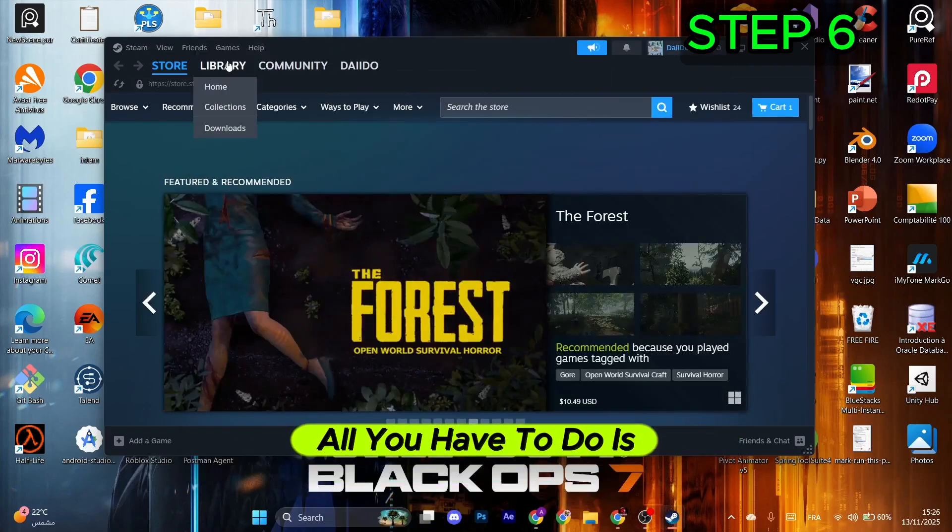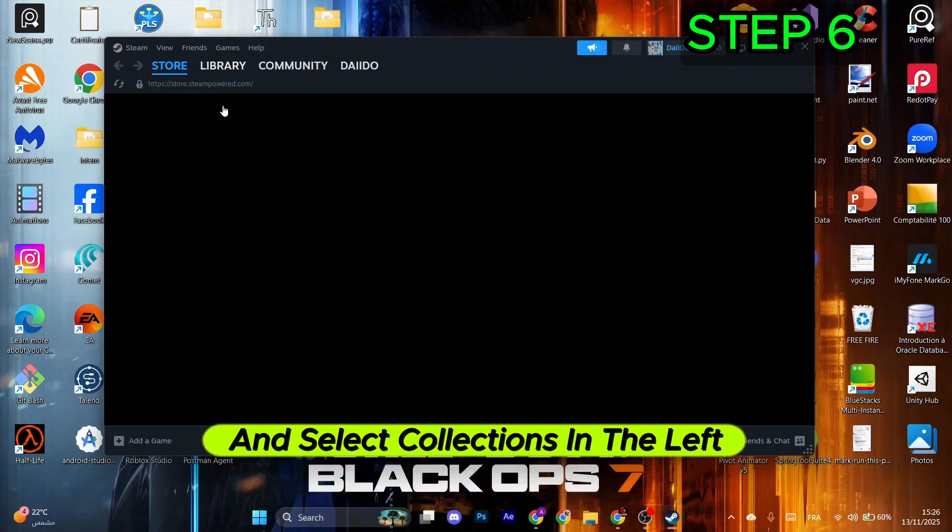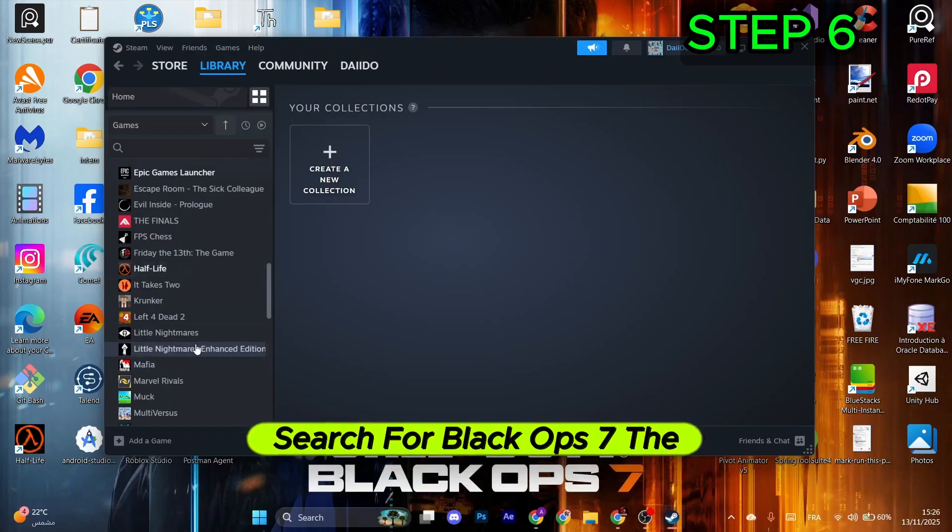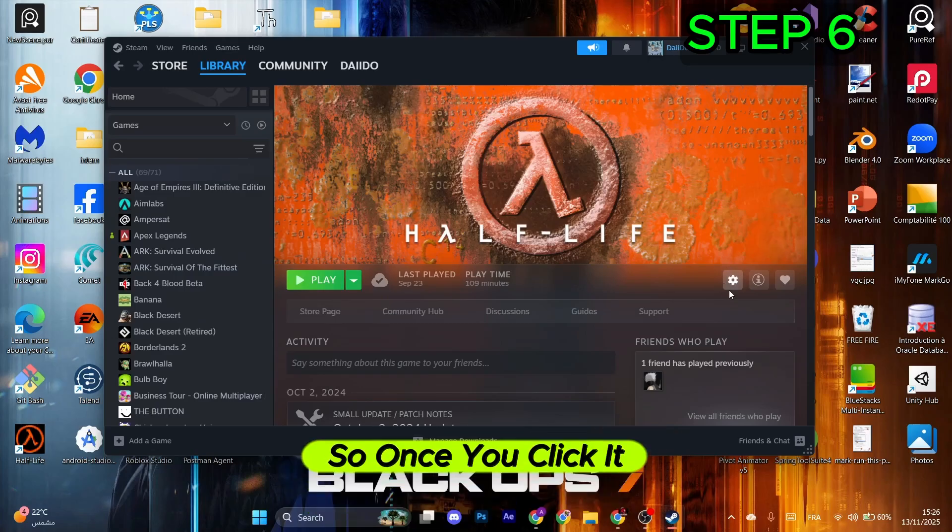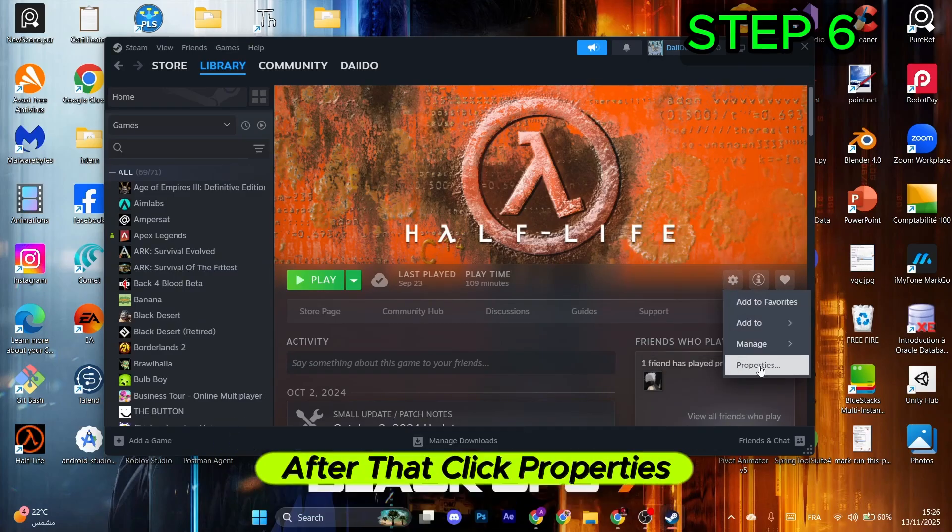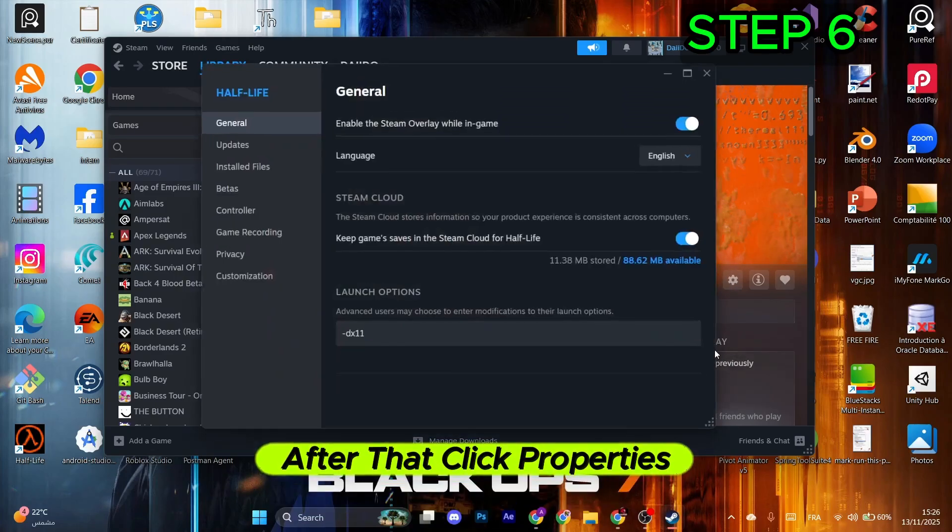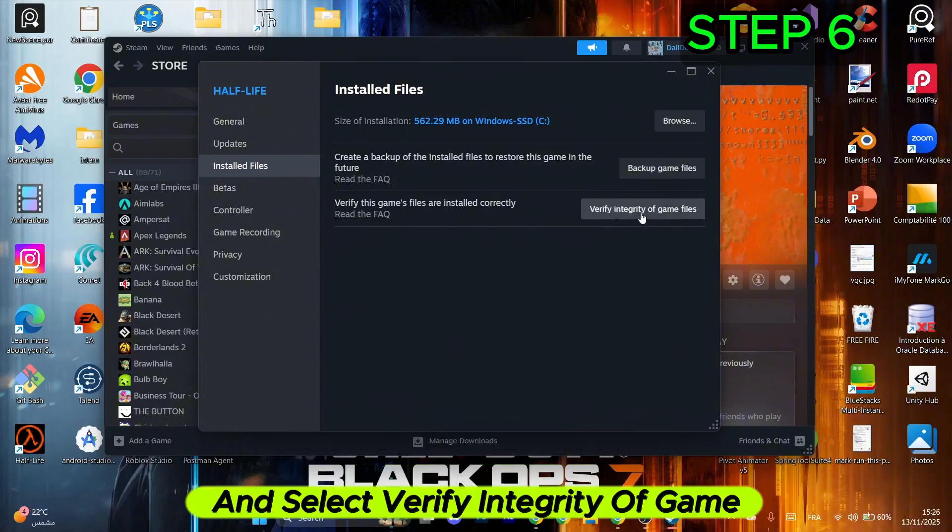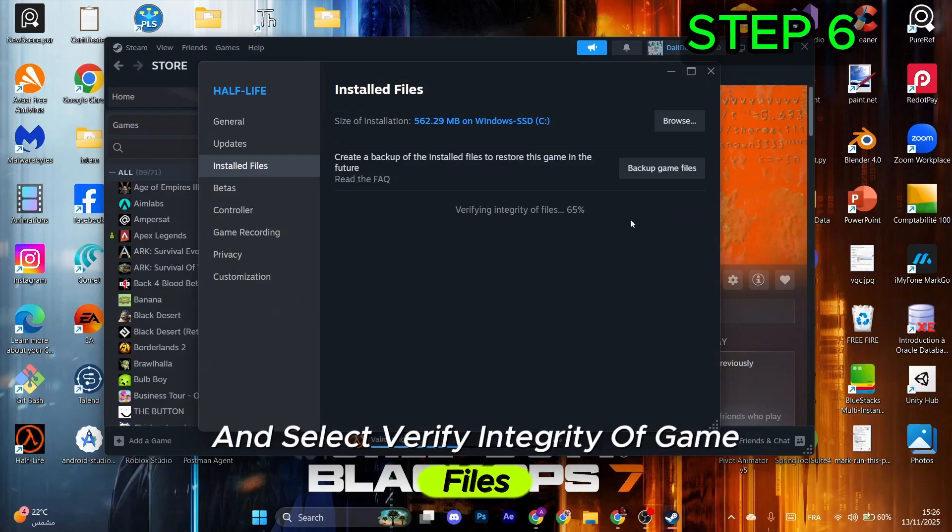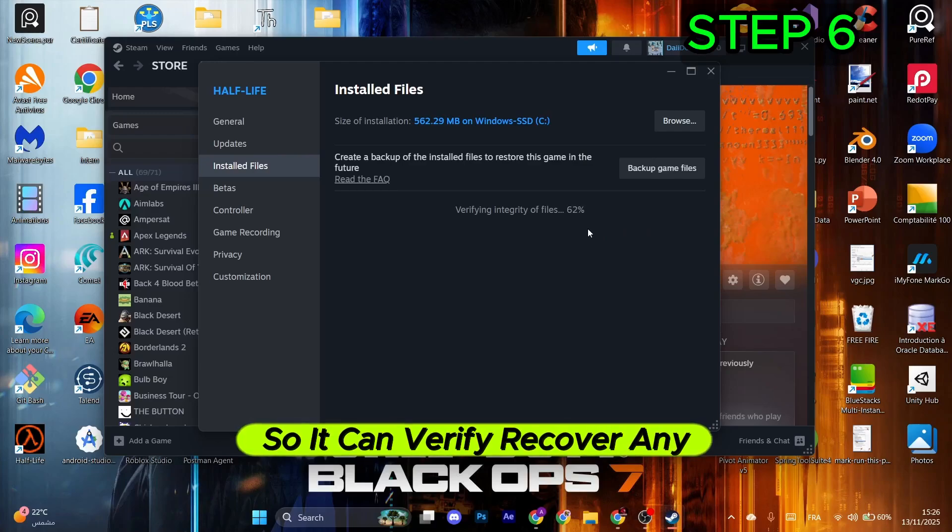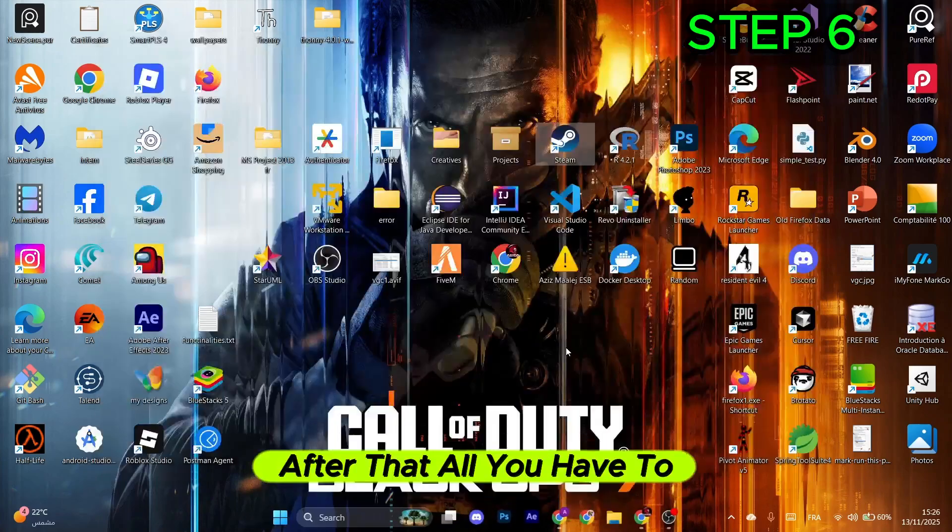Go to the Library and select Collections in the left menu. Search for Black Ops 7. The game must be installed. Click it, select the Manage gear icon on the right, then click Properties. Go to Installed Files in the left menu and select Verify Integrity of Game Files. Wait for the process to finish so it can verify and recover any missing or corrupted files.